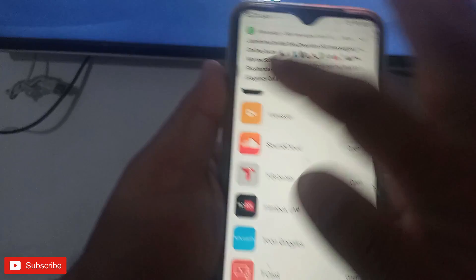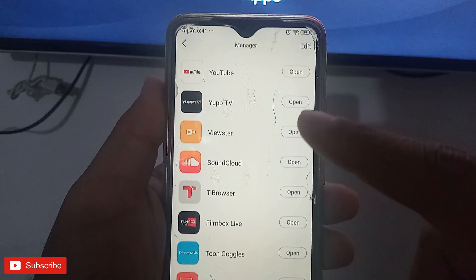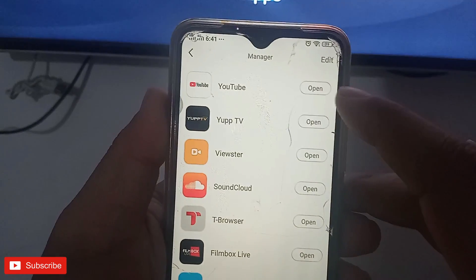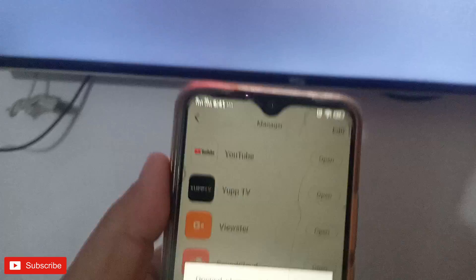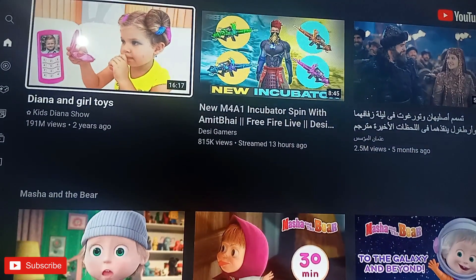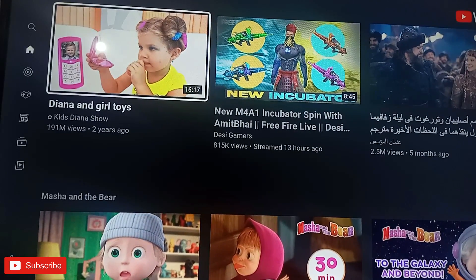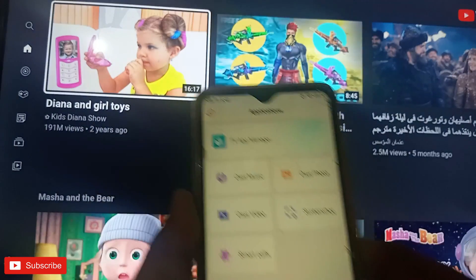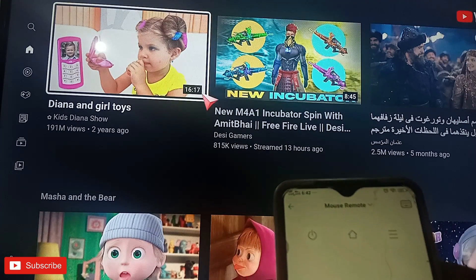In TV Manager you can see all the applications installed on your TV. You can open them directly from here. For example, I will click on YouTube and then click Open — please watch the TV. The application is now open on the TV.